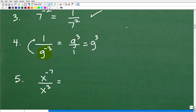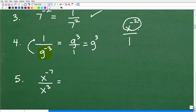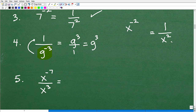Going back to x to the negative 2: we can think of this as x to the negative 2 over 1. If I put this whole power down to the opposite side of the fraction bar, that gives us 1 over x squared. This is our rule: a to the negative n equals 1 over a to the n. Moving a term across the fraction bar flips the sign of the exponent.